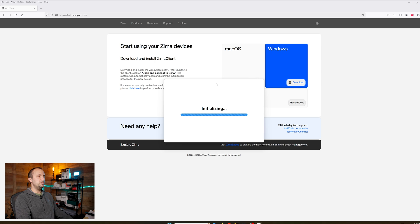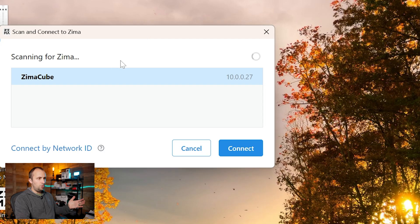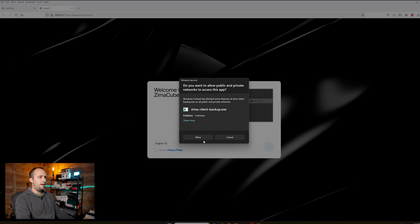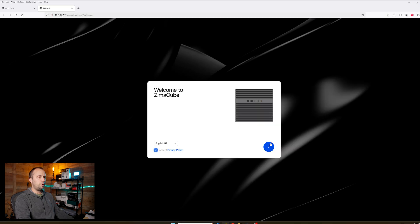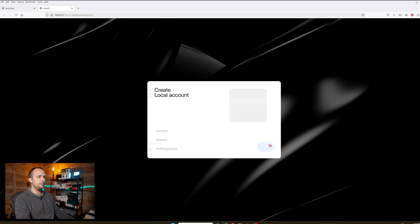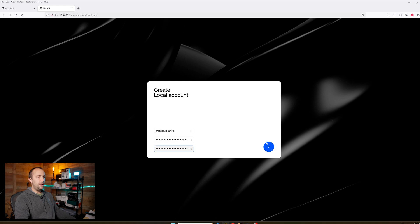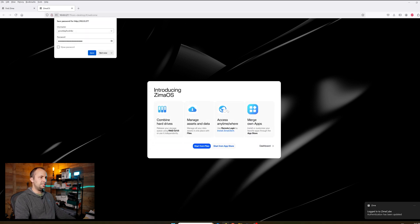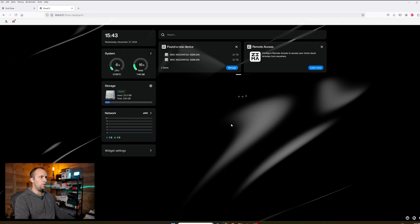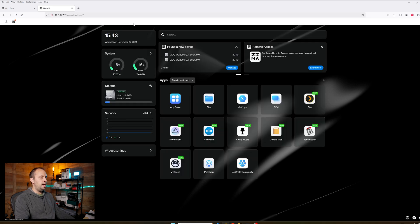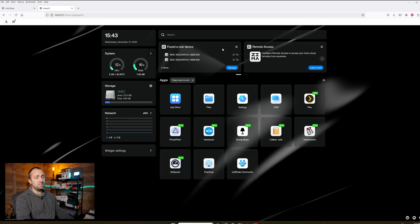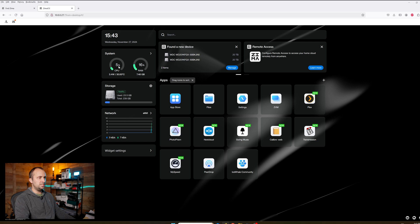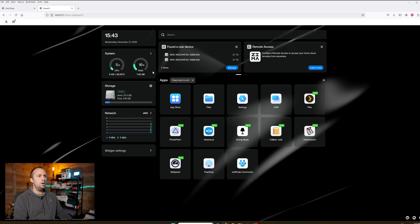The client has finished downloading. I'm going to run the setup for that. Hopefully it's going to detect our Zimacube personal cloud on the network once it's done installing. It has found the Zimacube. I'm going to click connect, allow, accept the privacy policy, and create a local account. I've created my local account and I'm going to proceed to the next step.